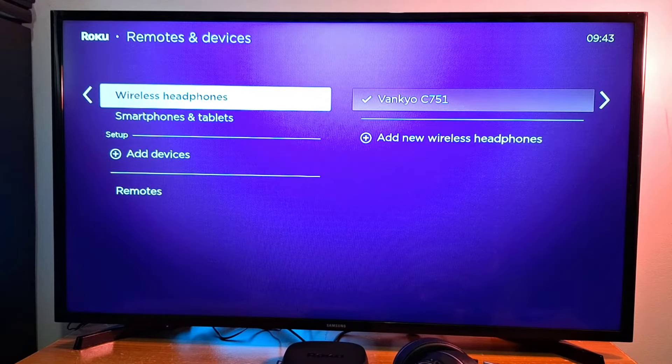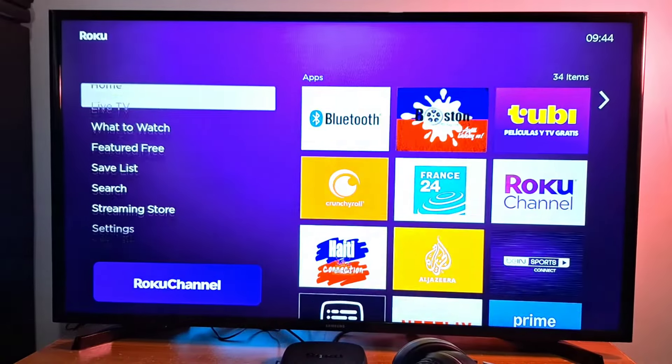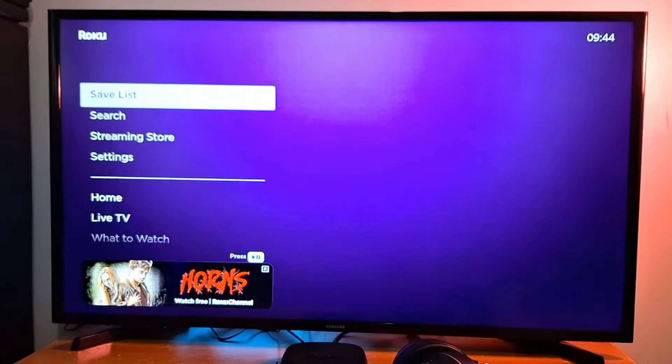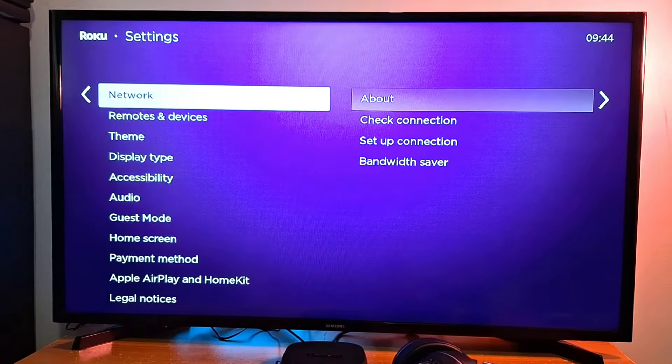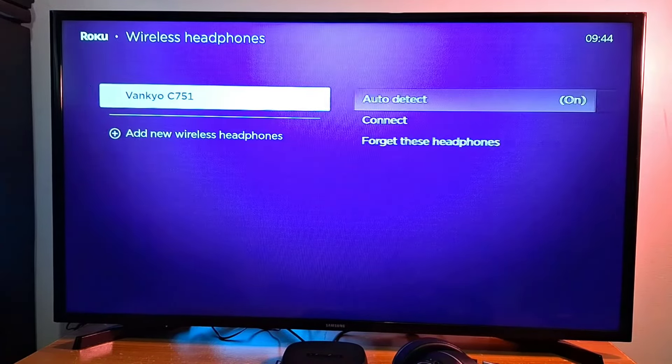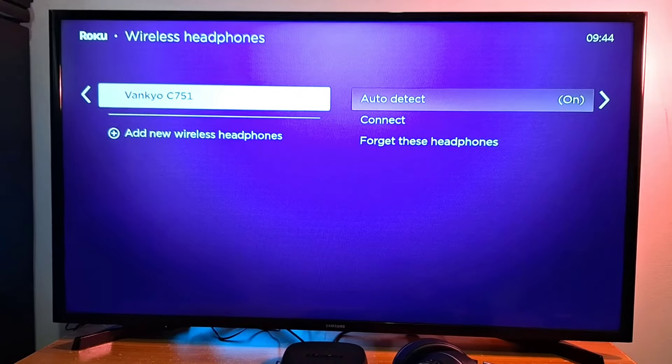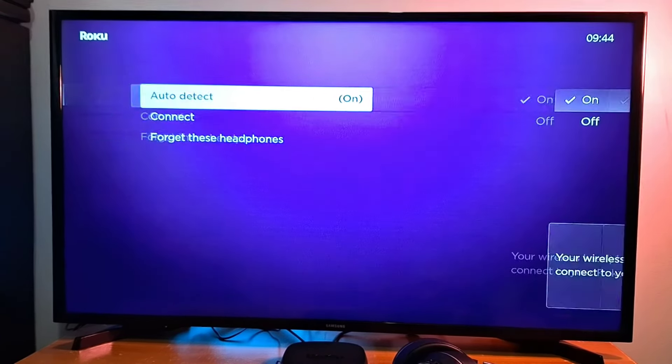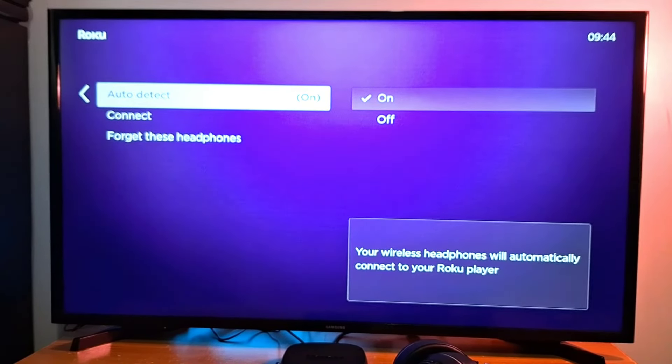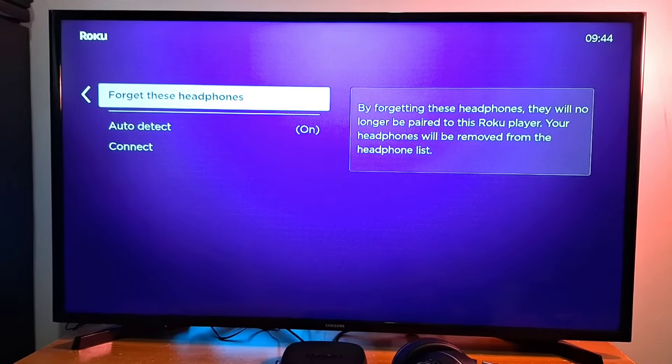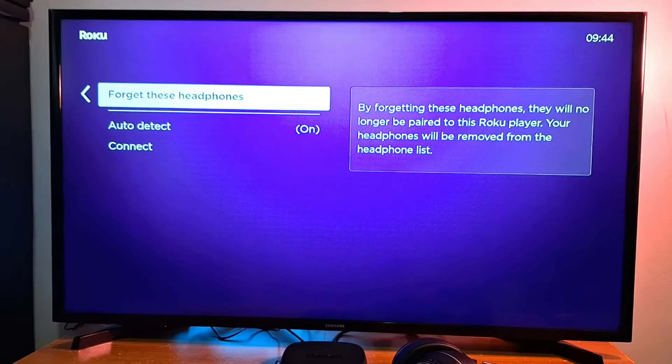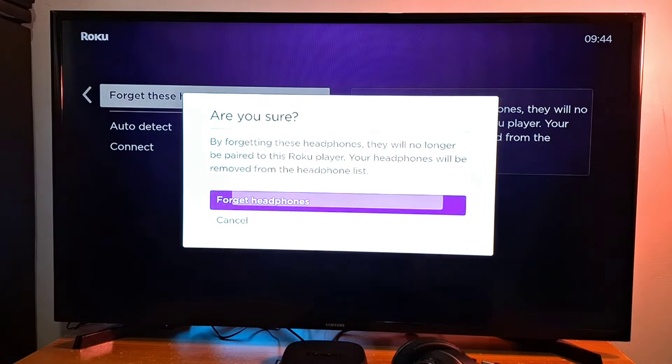The headphones are now connected to my Roku device. Now to disconnect your headphones, you just go back to Settings, Remotes and Devices, Wireless Headphones. You press on the name of your headphones and press Forget These Headphones, tap Forget, and you're done.